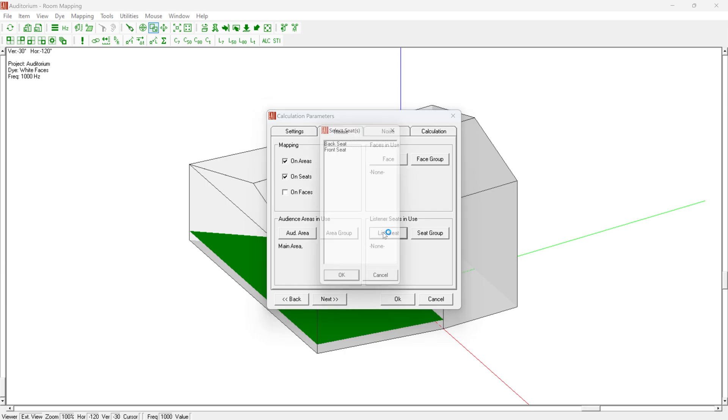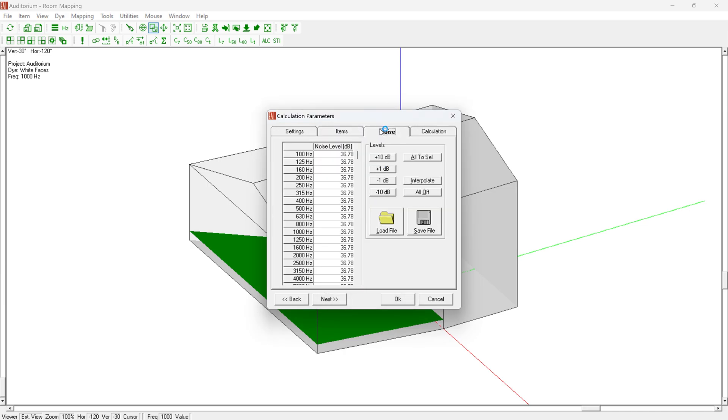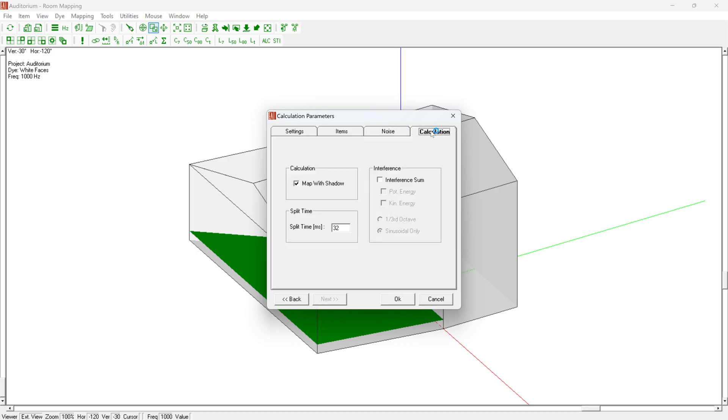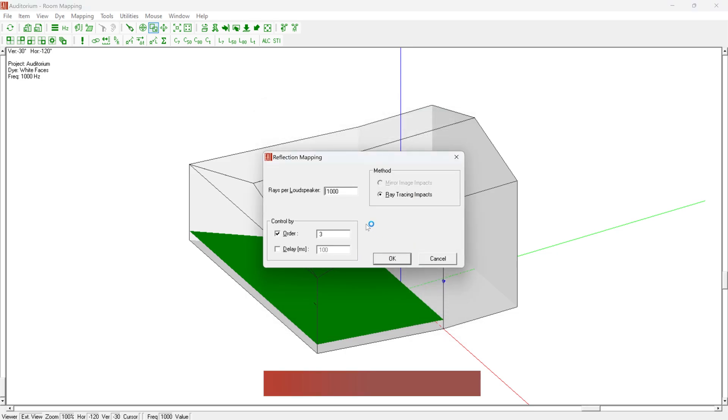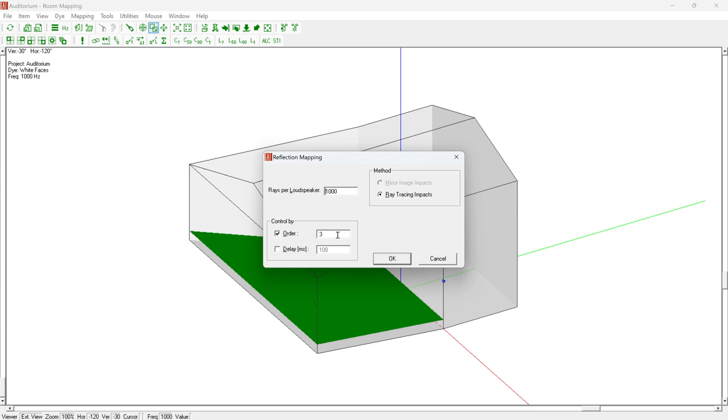The initial calculation parameters window is the same as for Standard Mapping. After confirming these settings, another window allows determining the ray tracing parameters. The default settings of 1000 rays per loudspeaker and third-order reflections are fine to provide a quick snapshot of what's happening at the chosen location. More rays may be needed for a detailed investigation. Since only early reflections are relevant for the considered time period, higher reflection orders will typically not provide additional information. In fact, in medium-sized rooms, a cutoff order of 1 or 2 may often already suffice.